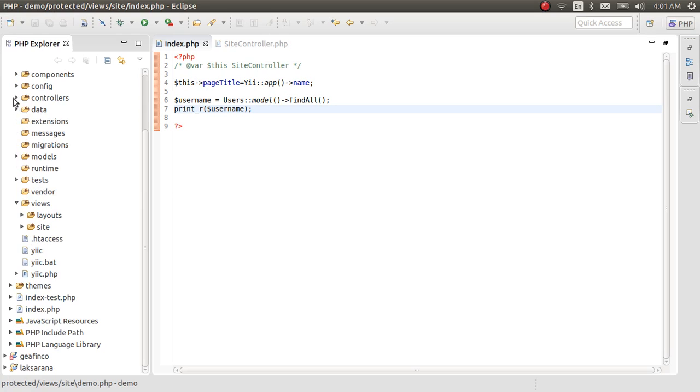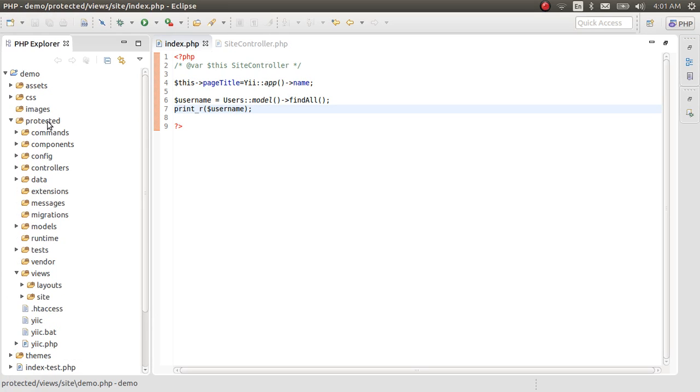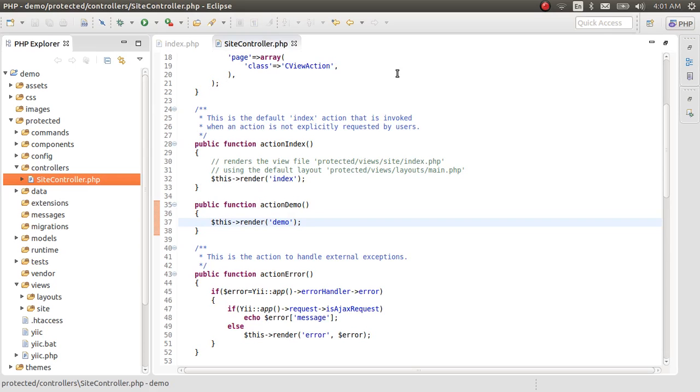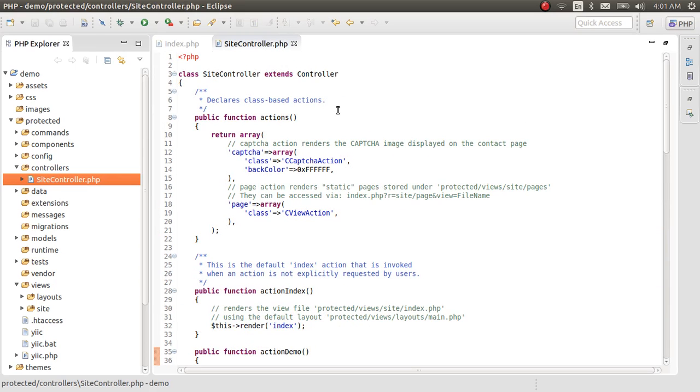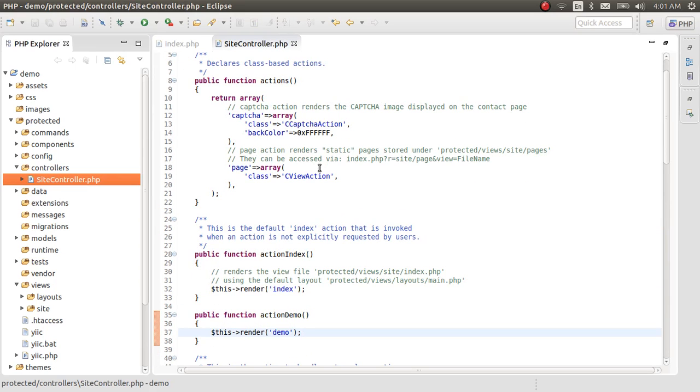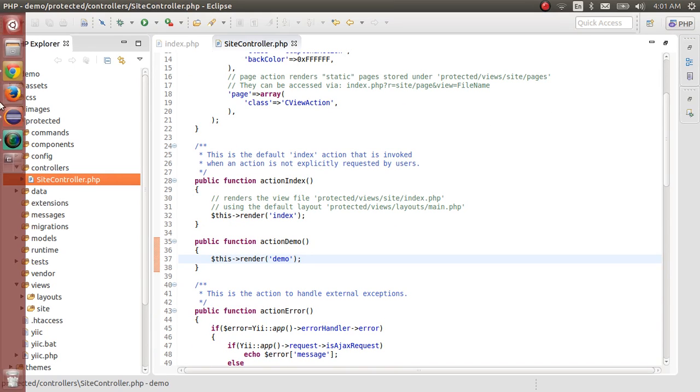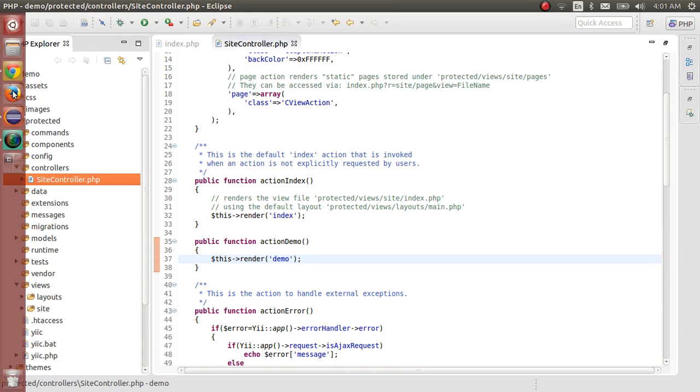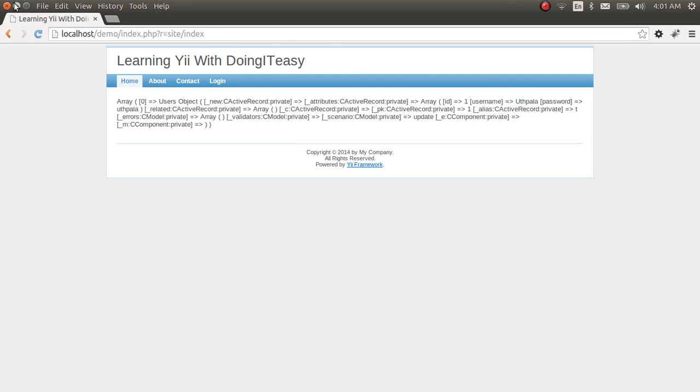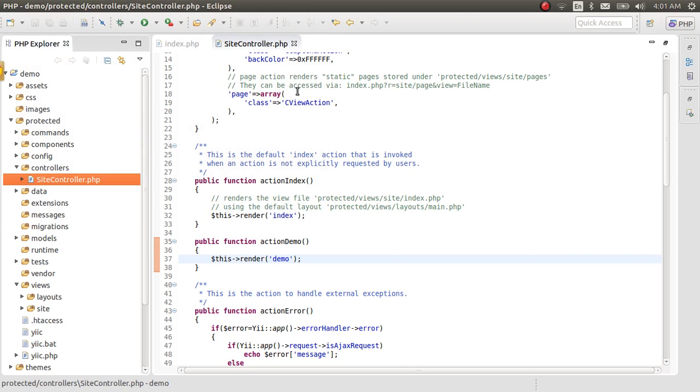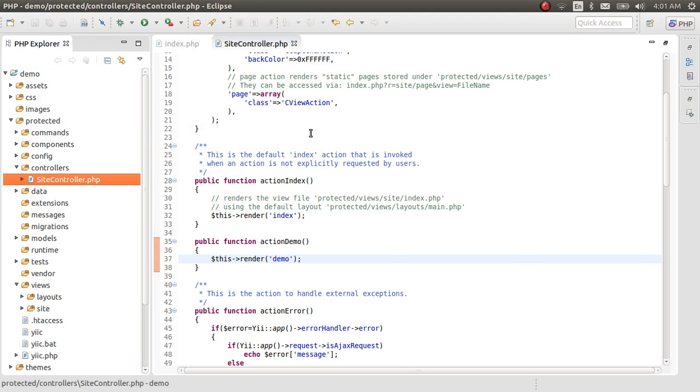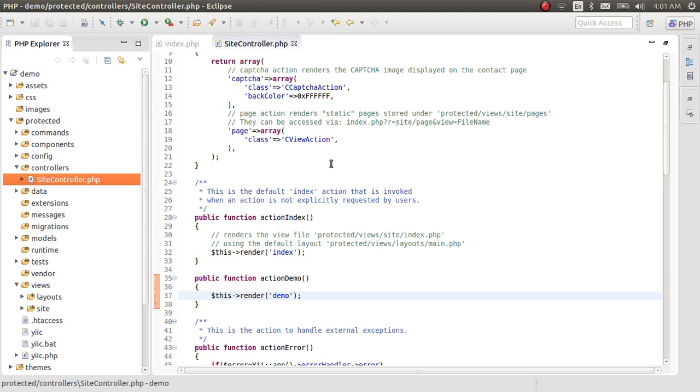You can see the controllers in the protected controllers and site controller. This is a controller file. All the requests that come to the URL gets to a controller. In this location, it's the site controller. This is the default controller actually in the application when you create it.